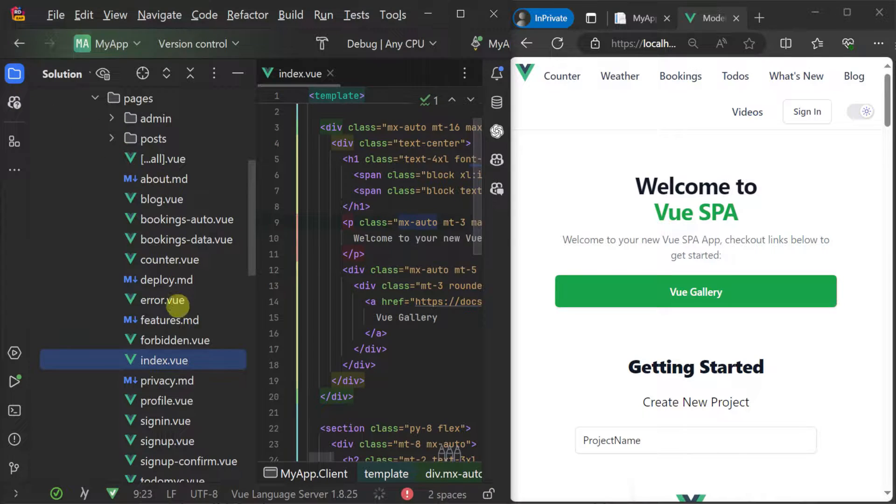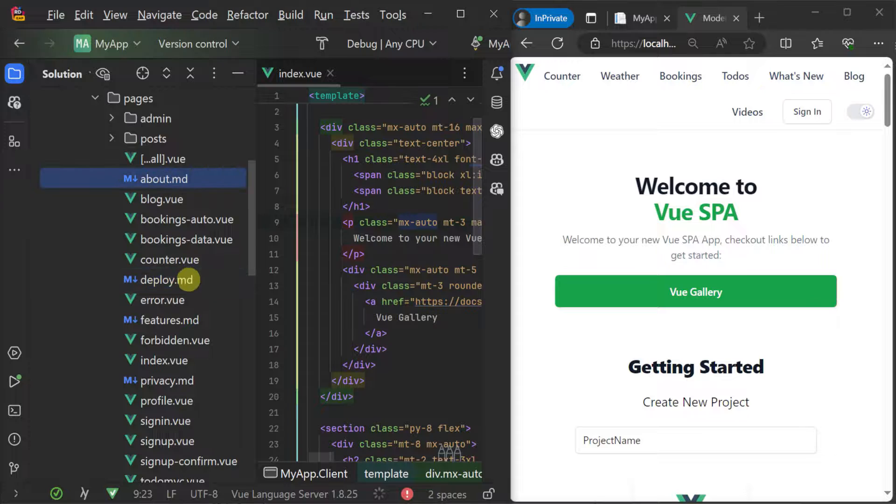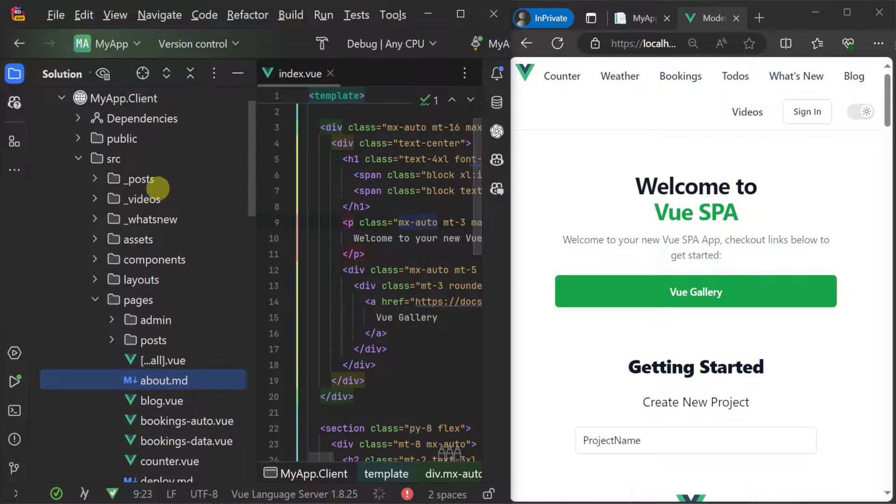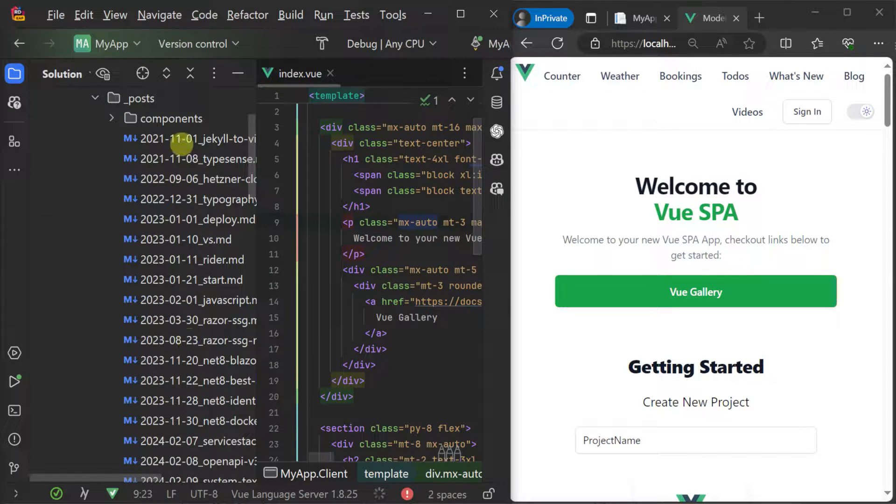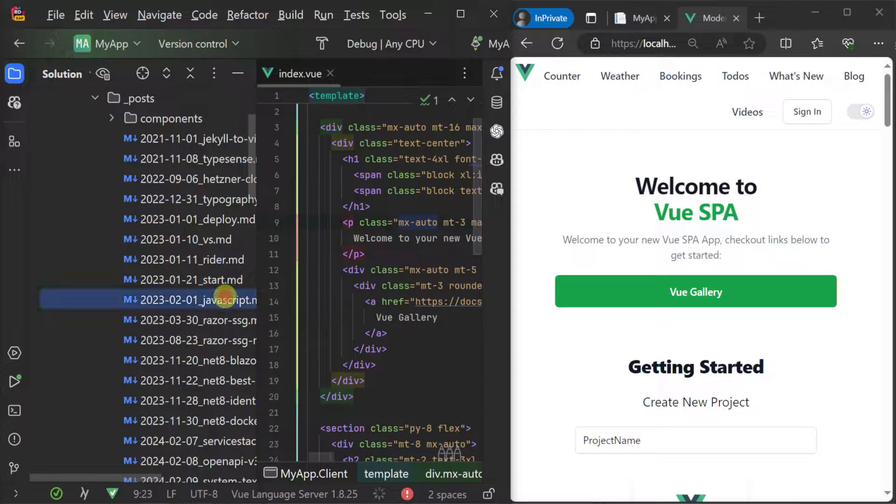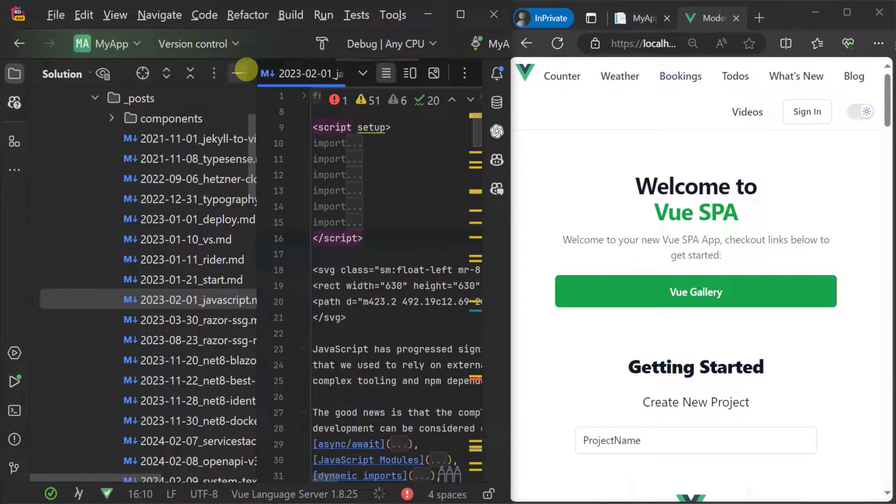Something you will also notice in the Solution Explorer is these single file view components living side by side with markdown files. This is because the template is set up to automatically handle rich markdown files which can be further enhanced using your own custom view components.